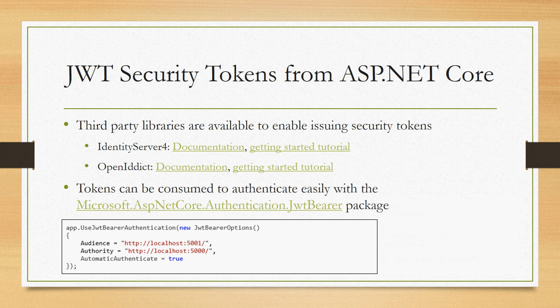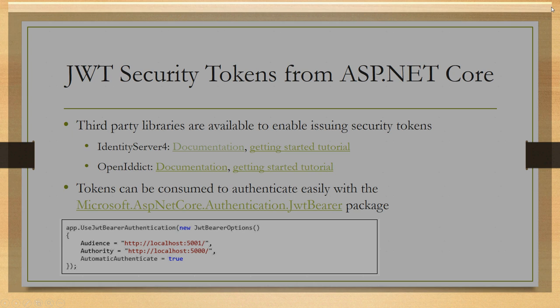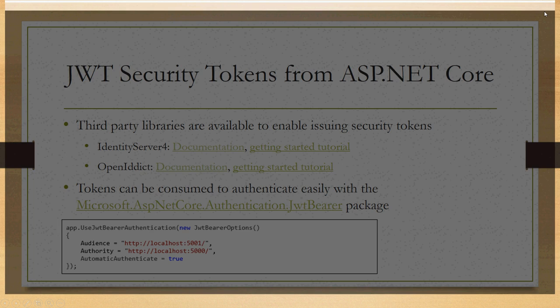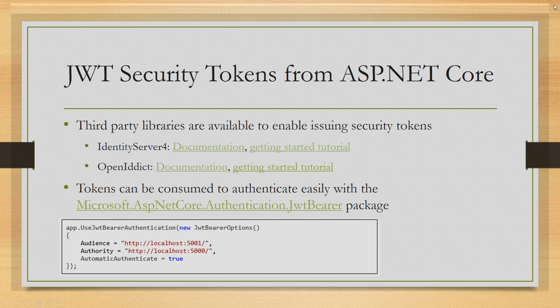If you do want to issue your own security tokens for use from a mobile app or a native app, you can issue JWT tokens using Identity Server 4 or OpenIddict. They both have good documentation online. You can go to Identity Server 4 read the docs or OpenIddict's GitHub page. And actually, if you go look on the Microsoft ASP.NET blog at msdn.microsoft.com/webdev, I've written a short tutorial on getting started with each of these technologies. So that's pretty straightforward.